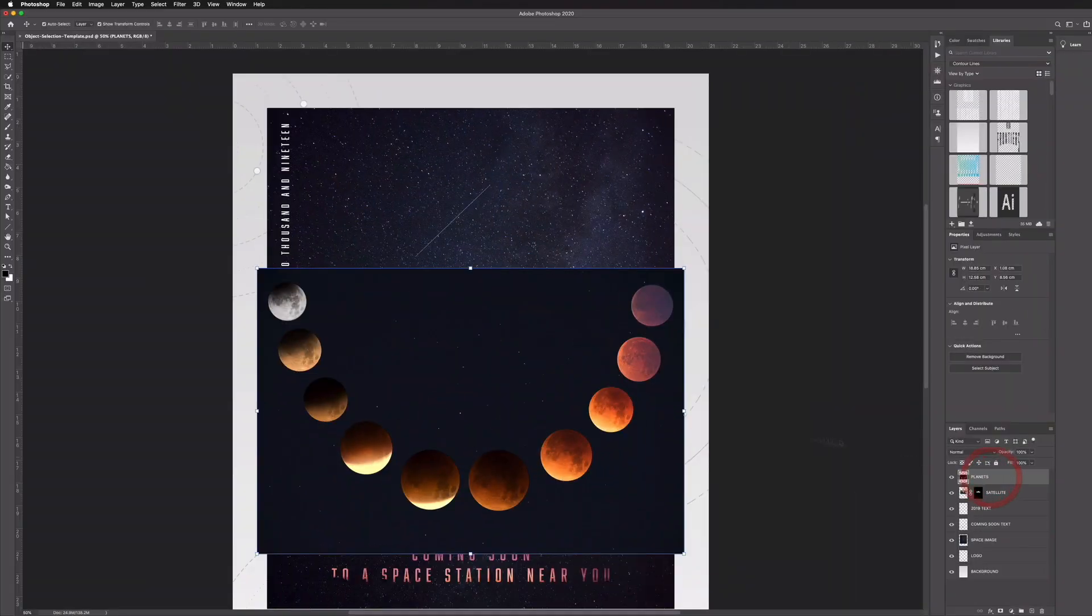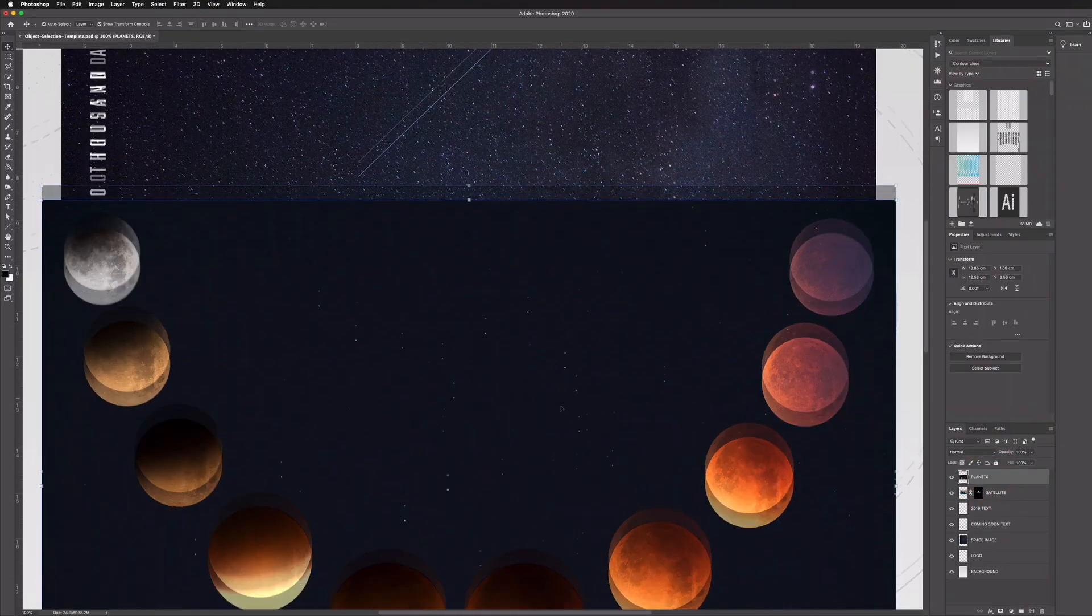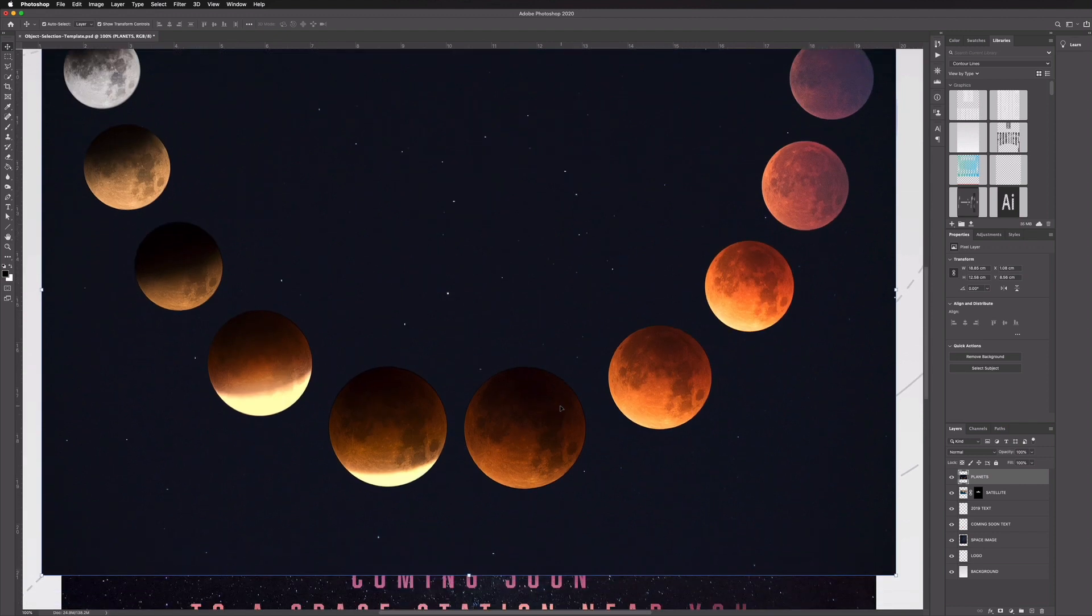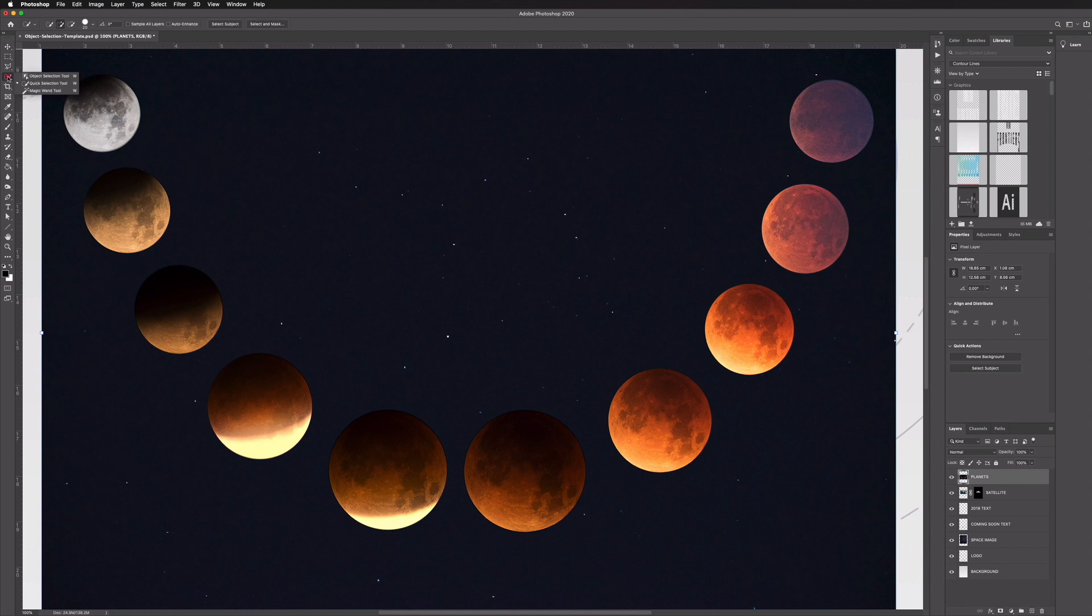Now we have one more image here and this is another good example of an image that's going to work very well with this tool. You can see we have different moons here or different cycles of the moon and they're all quite sharp edge, there's a lot of contrast, so this is the perfect type of image for these tools.